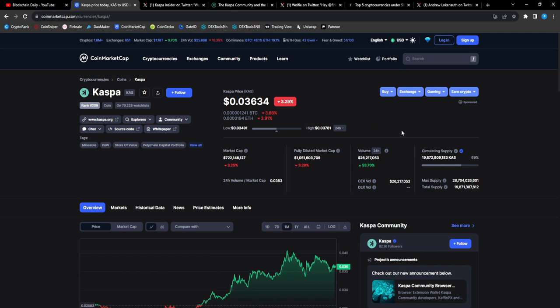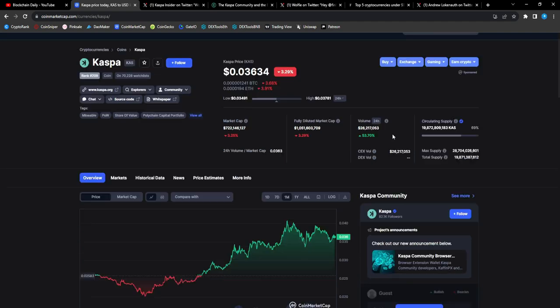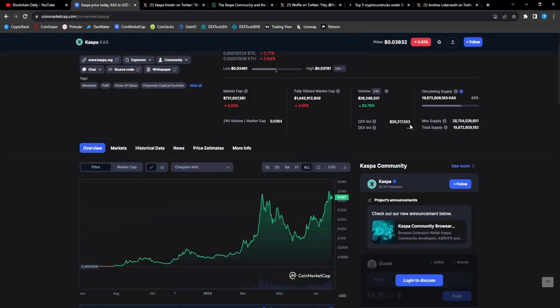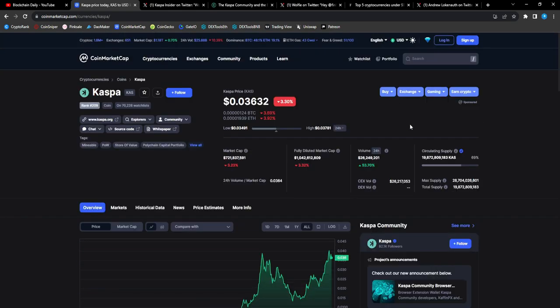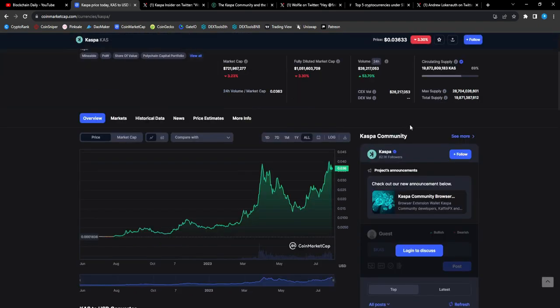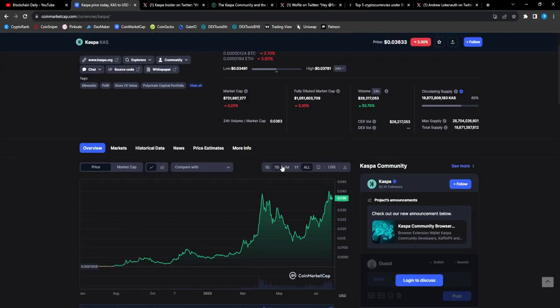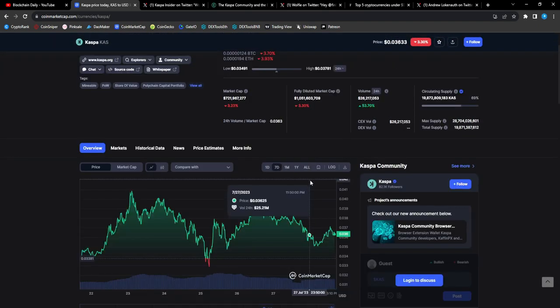They're going to be FOMOing into Casper, man, but we were there at the 1.5 cent mark. And you got people that were in Casper even less than one cent, right? Very nice stuff to see for CAS.